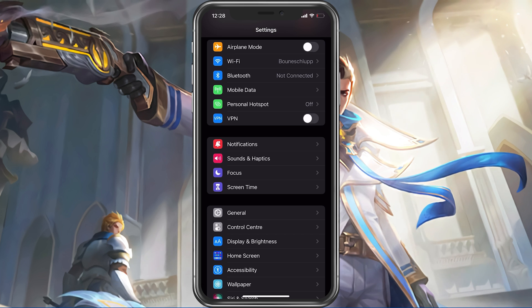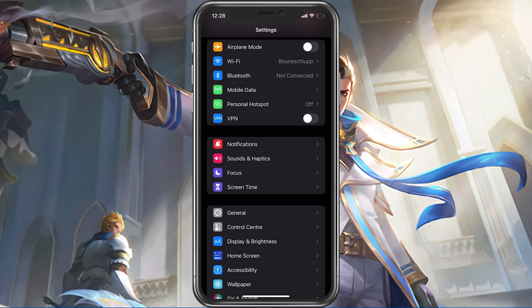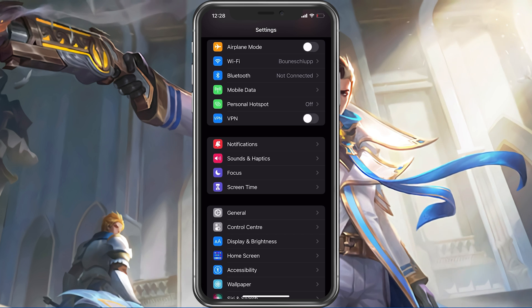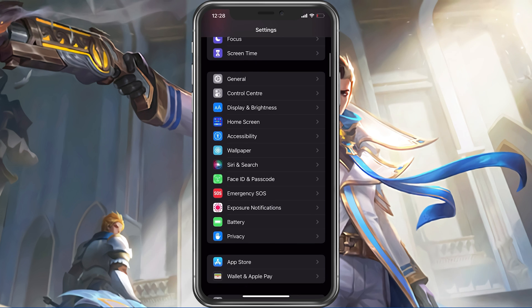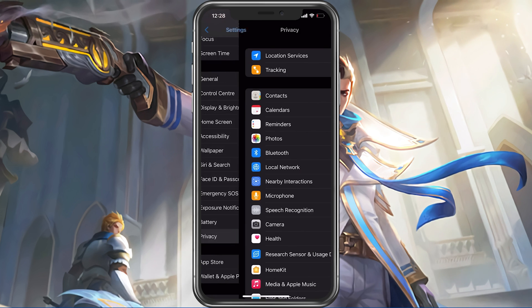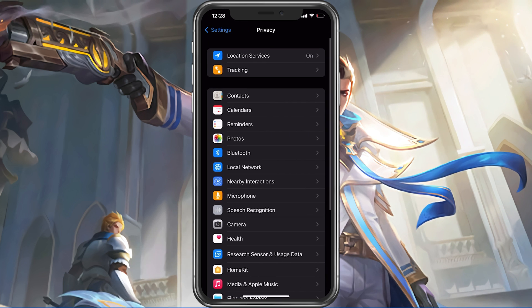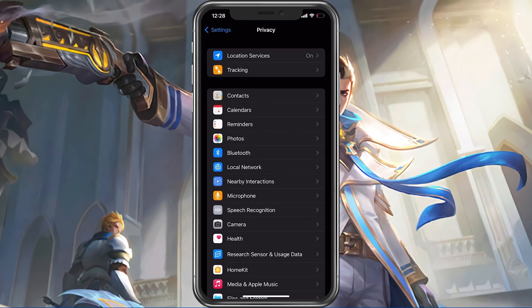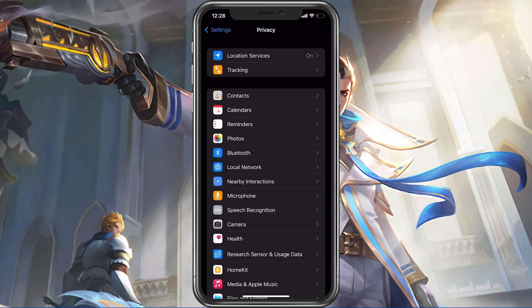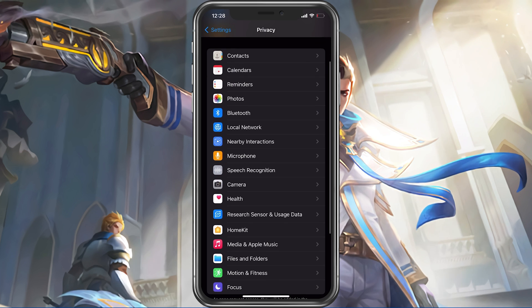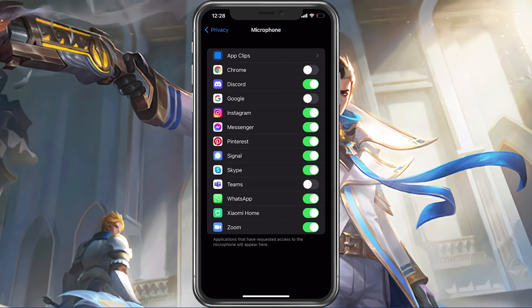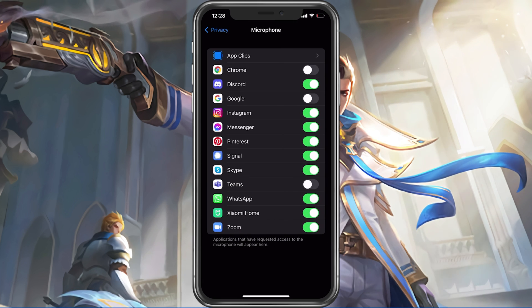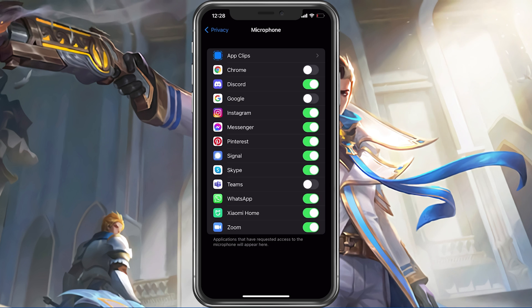After changing your connection in your WiFi settings, make sure that Mobile Legends is allowed to access your microphone. In your native settings, navigate to Privacy, then Microphone, and here make sure that Mobile Legends is enabled.